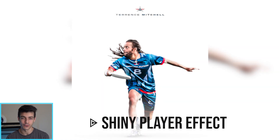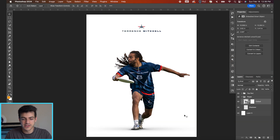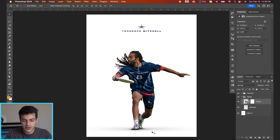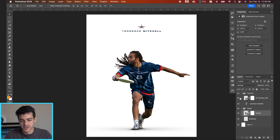Today we're gonna make our player cutout look really shiny. We've got our document started with this Terence Mitchell cutout. I've given him foot shadows and also added some elements to the top just to round out the poster design.